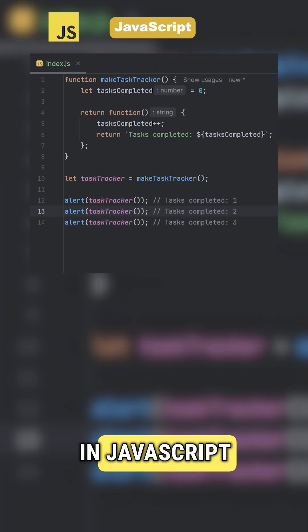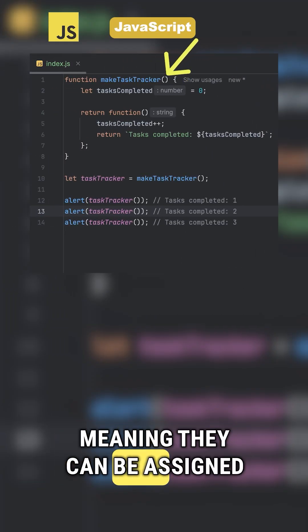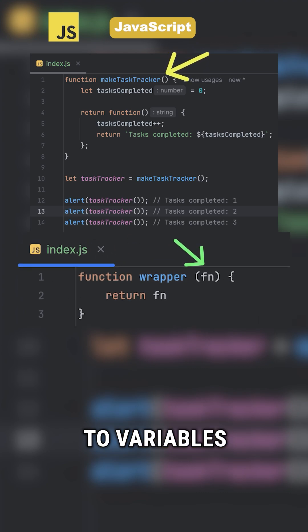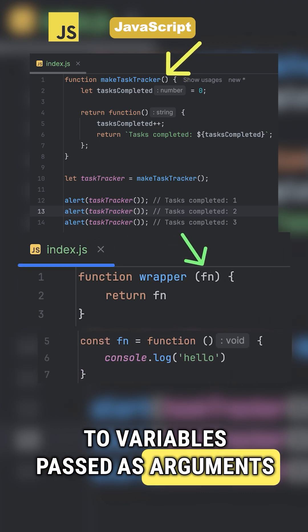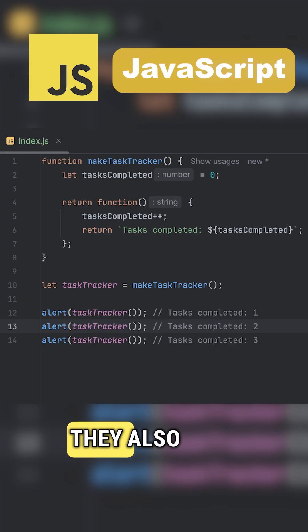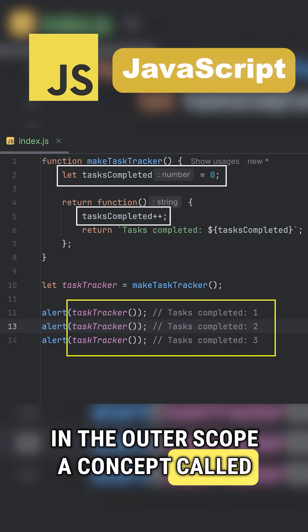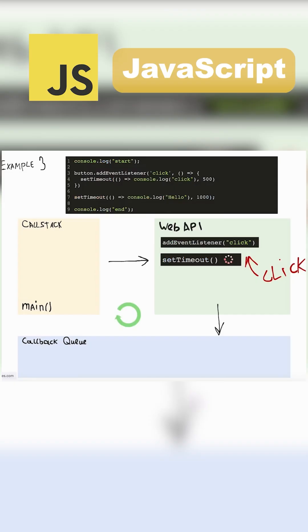Functions in JavaScript are first-class objects, meaning they can be assigned to variables, passed as arguments, or returned from other functions. They also have access to variables in their outer scope, a concept called closures.